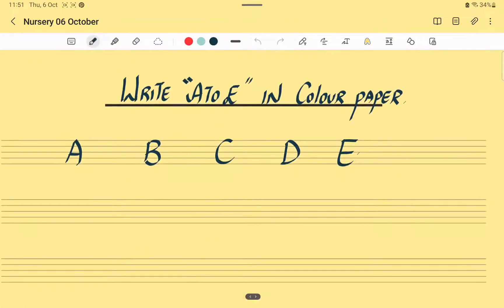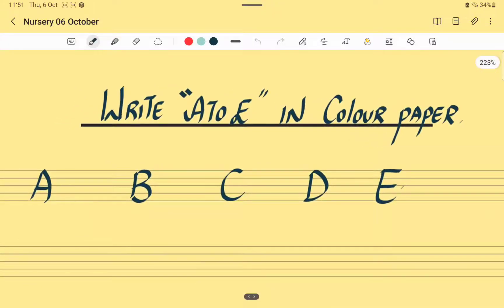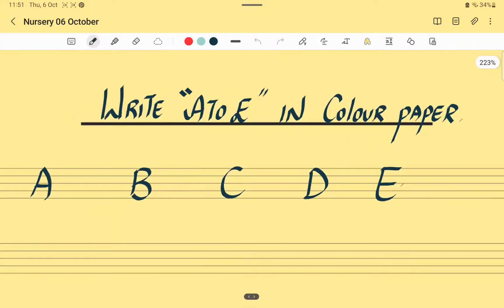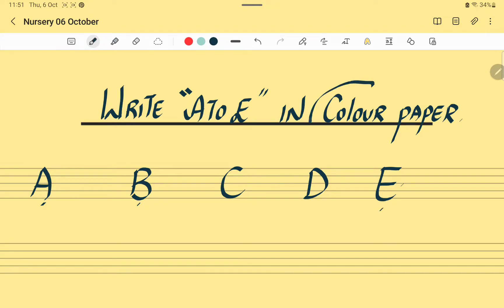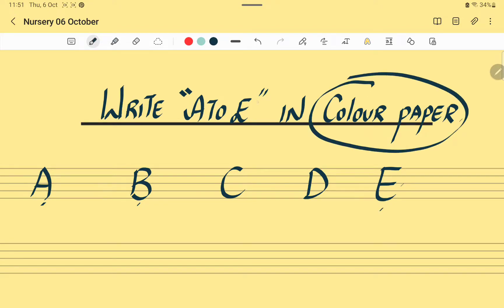In English, students, you have to write the letters A to E on color paper. Do this activity by your own, students. You have to write capital A, capital B, capital C, capital D, capital E on a colored paper.